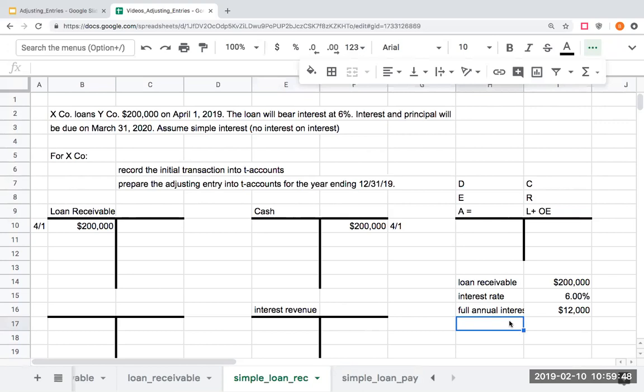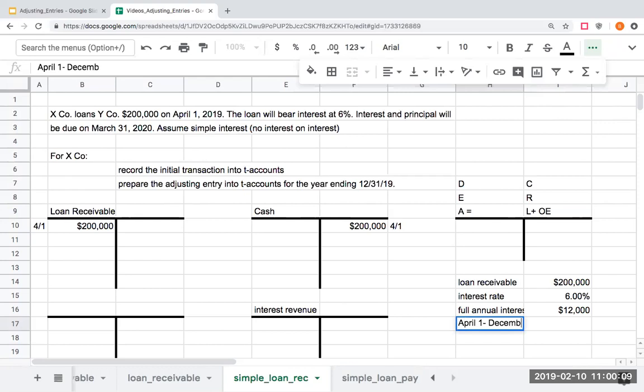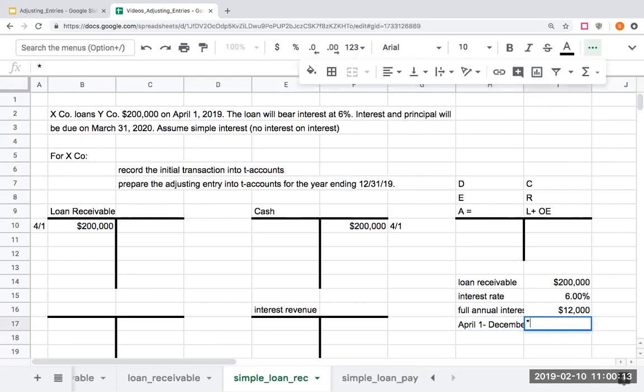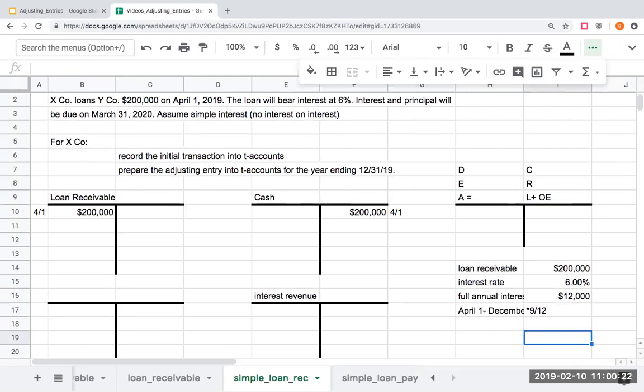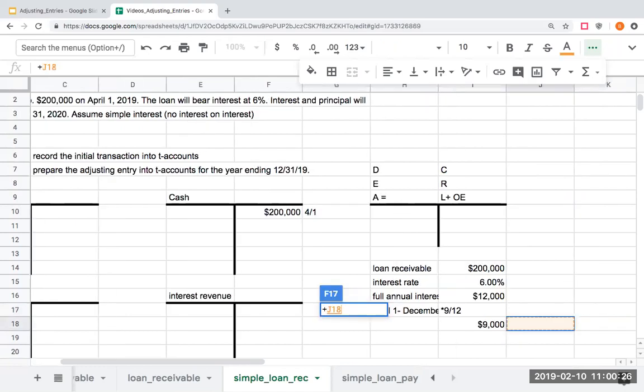And how many months has it gone by? I want you to close your eyes again, and this is the accounting bird box challenge. Don't drive. We've got here April, May, June, July, August, September, October, November, December - nine months. So, we have basically from April 1st to December 31st, which is nine twelfths. So, I'm going to multiply the $12,000 by nine twelfths, and I'm going to get interest revenue of $9,000.